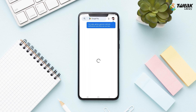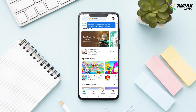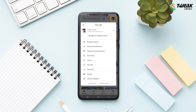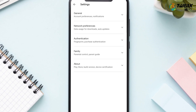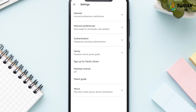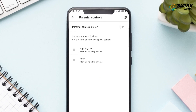Now once again, go to Google Play Store. Tap on your profile and open Settings. Now go to Family, Parental Controls, and you will see that the switch is toggled off.